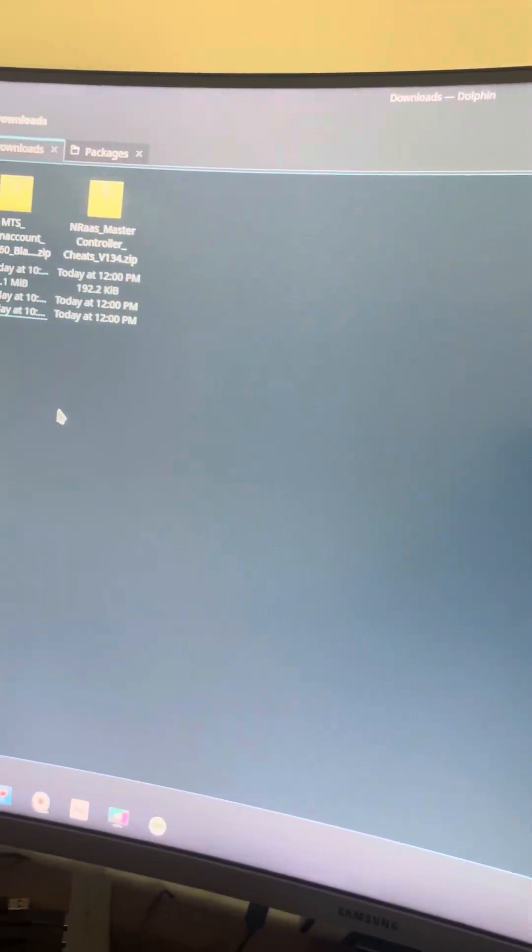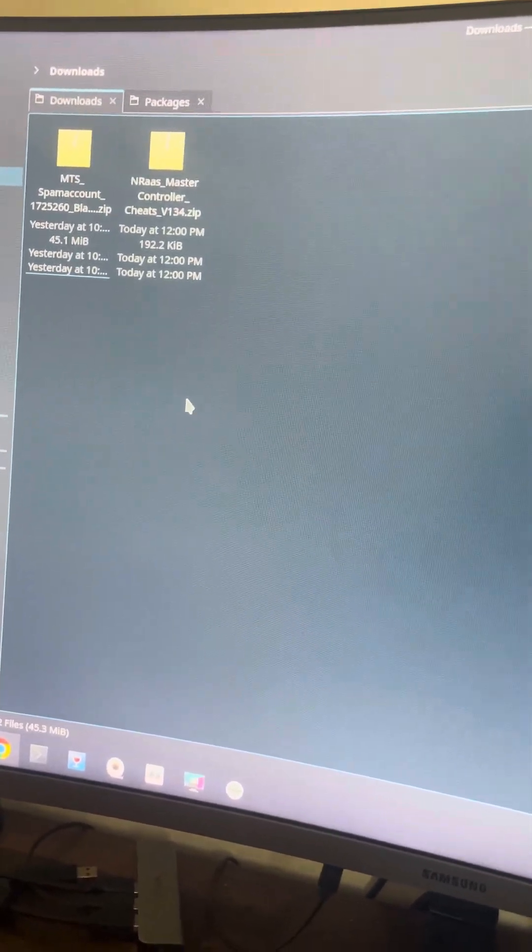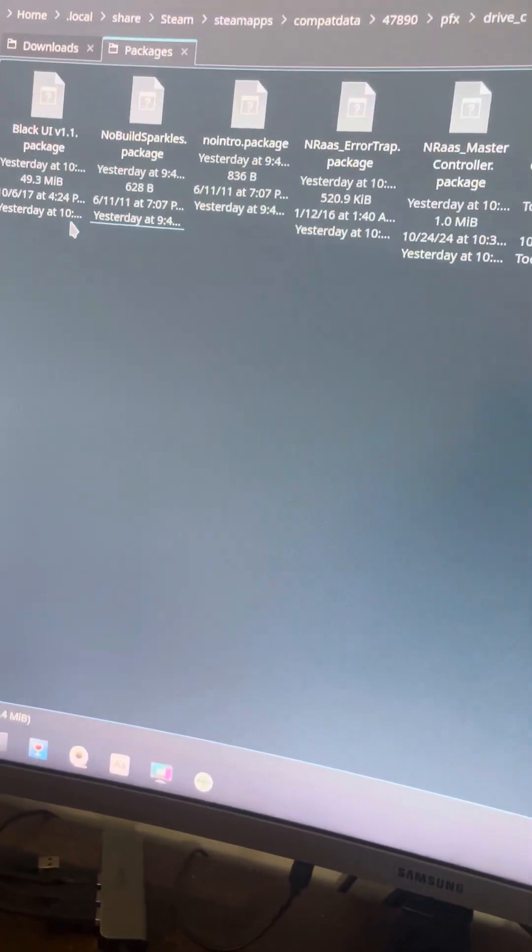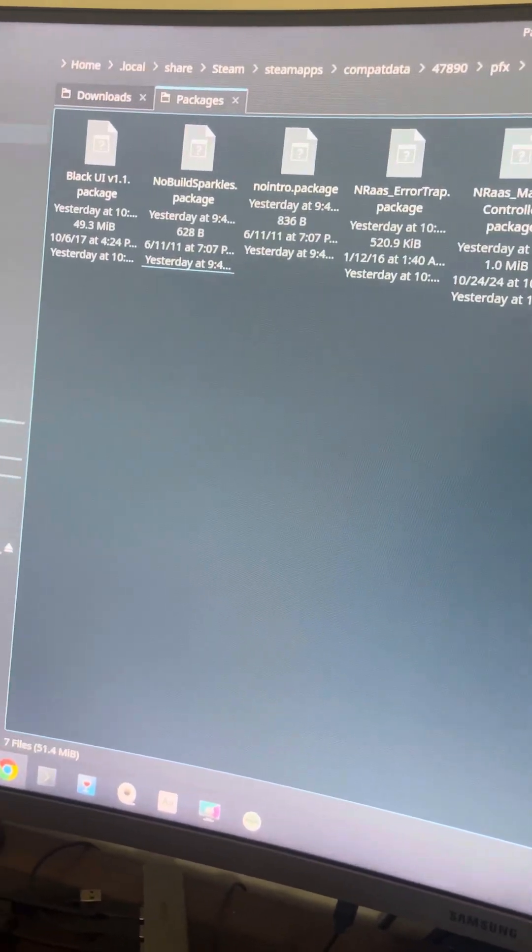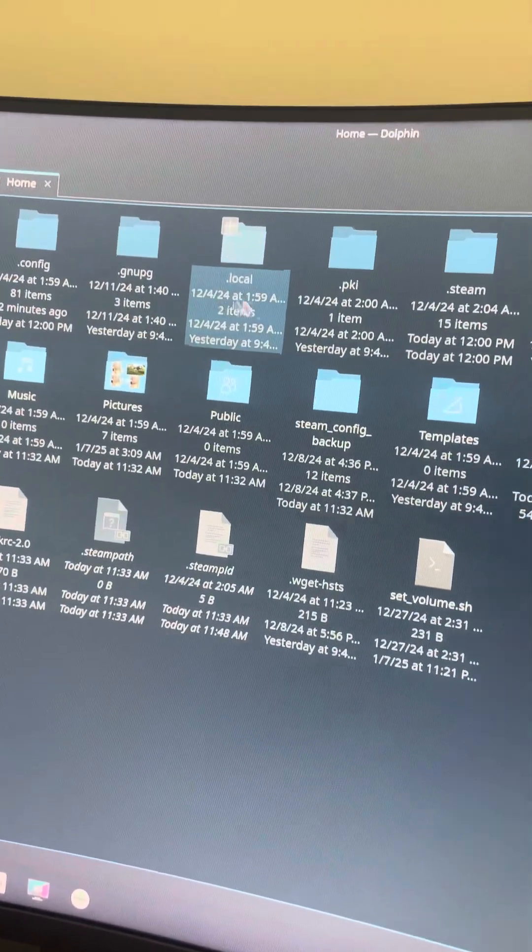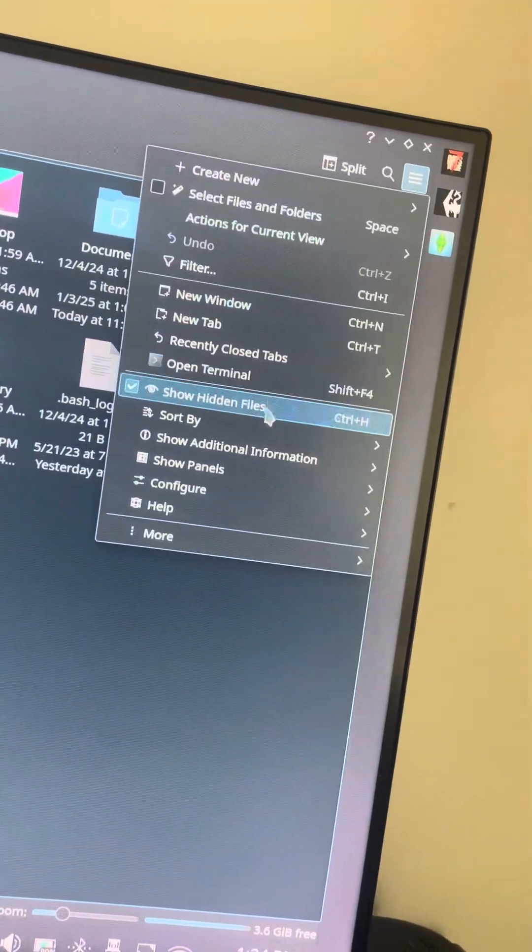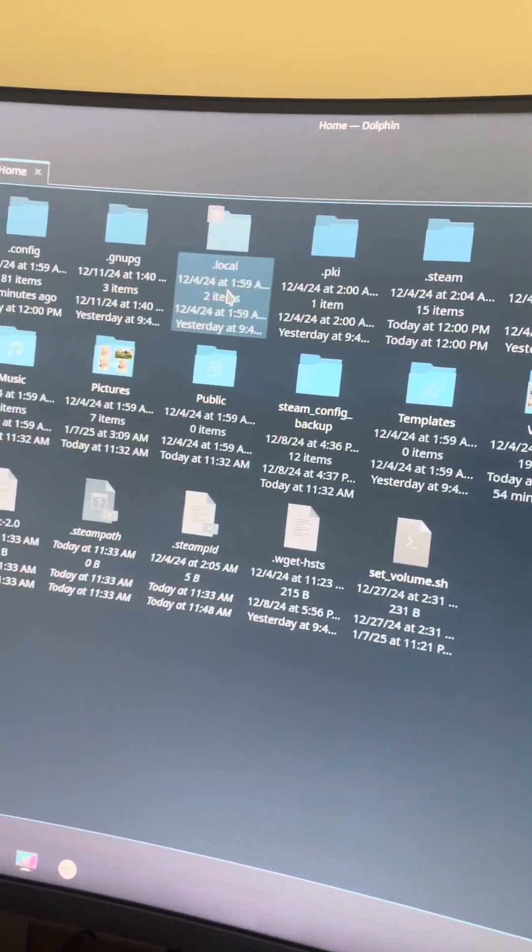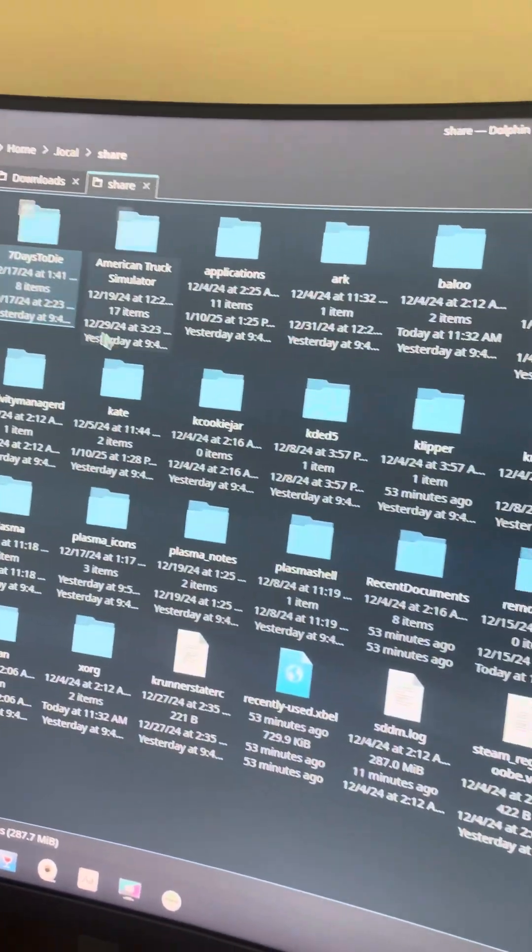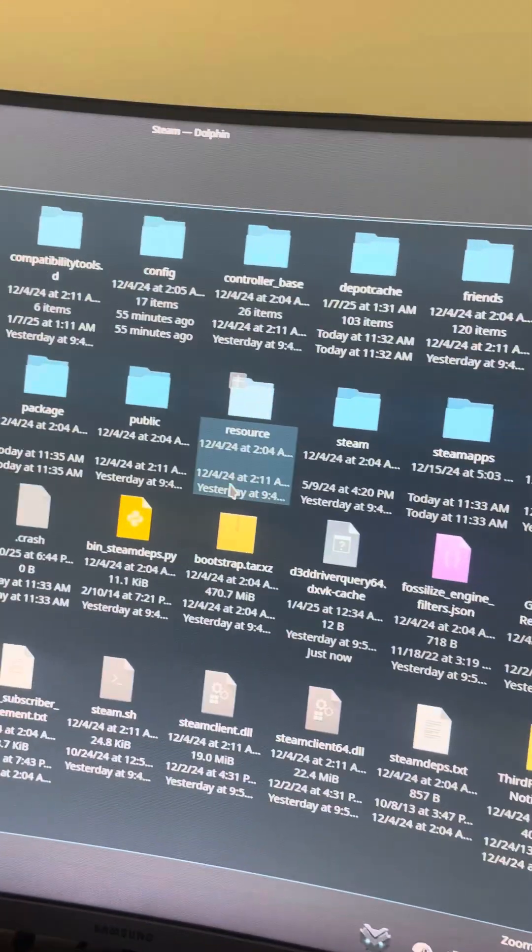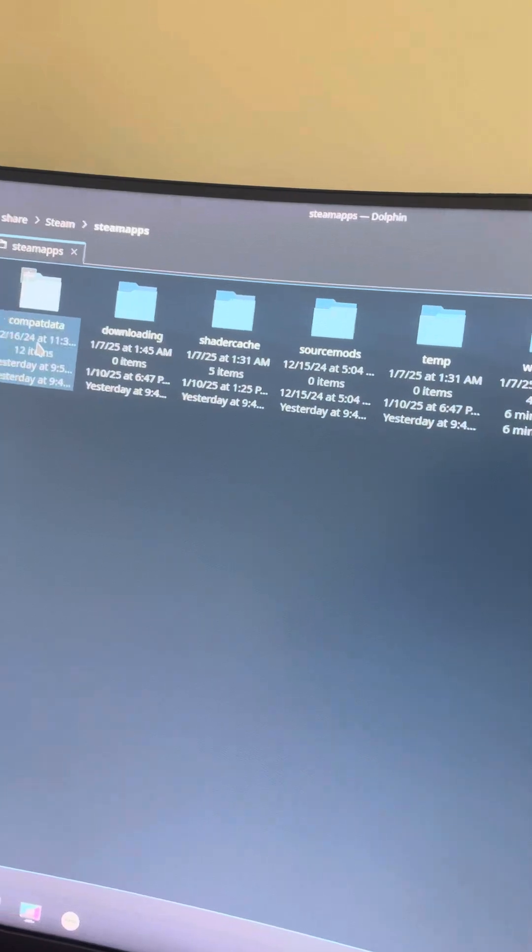And then you have the other directory, which is also the directory where you're going to put your mods in. I'll just start over from the beginning of it anyway. So your home, start in the home directory. You also want to make sure that you turn on show hidden files so you can get the local folder to show up. So home, local, share, you want to go to steam, and then steam apps, compact data.